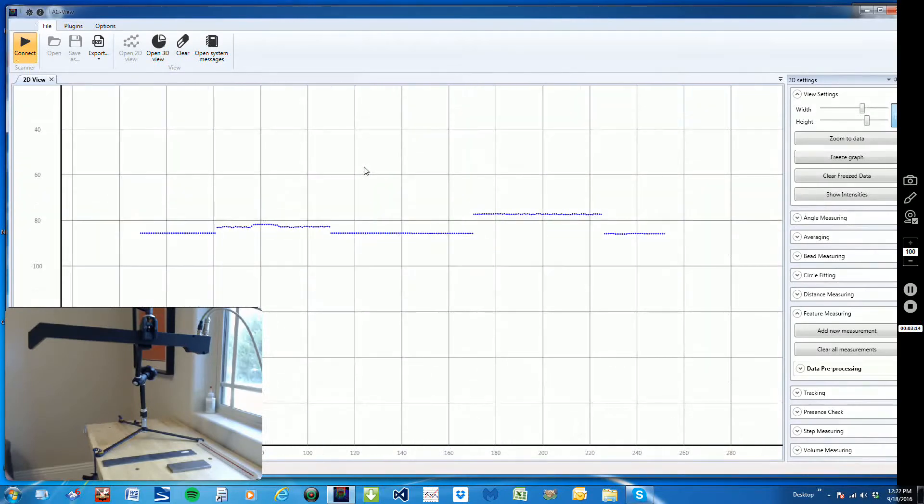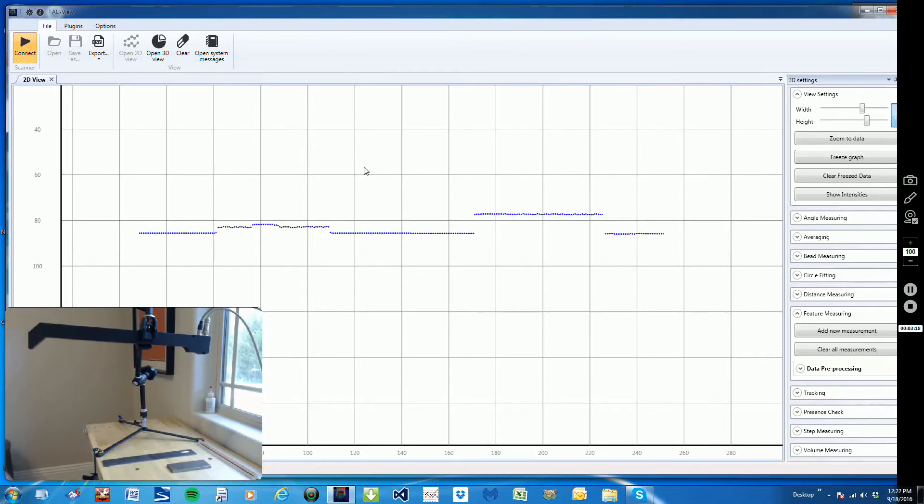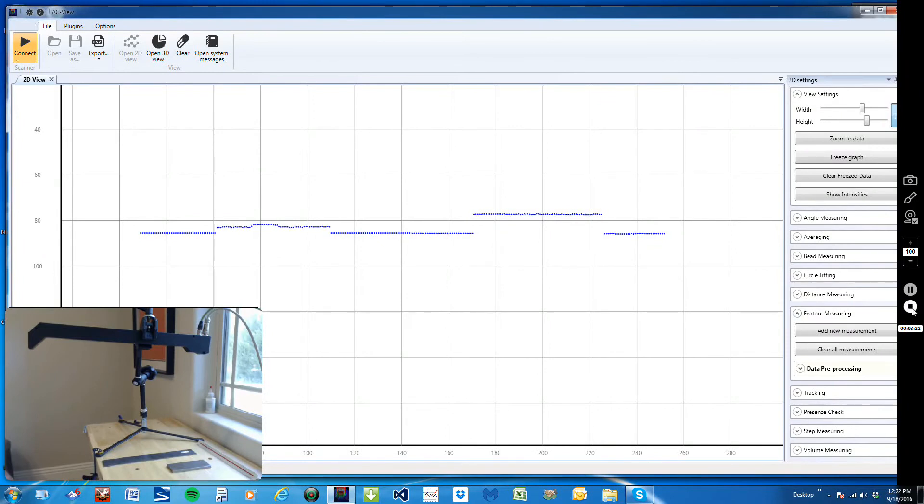So by using laser lines, we can define the plane of the target, which will give us the length, the width, and the squareness of that target.